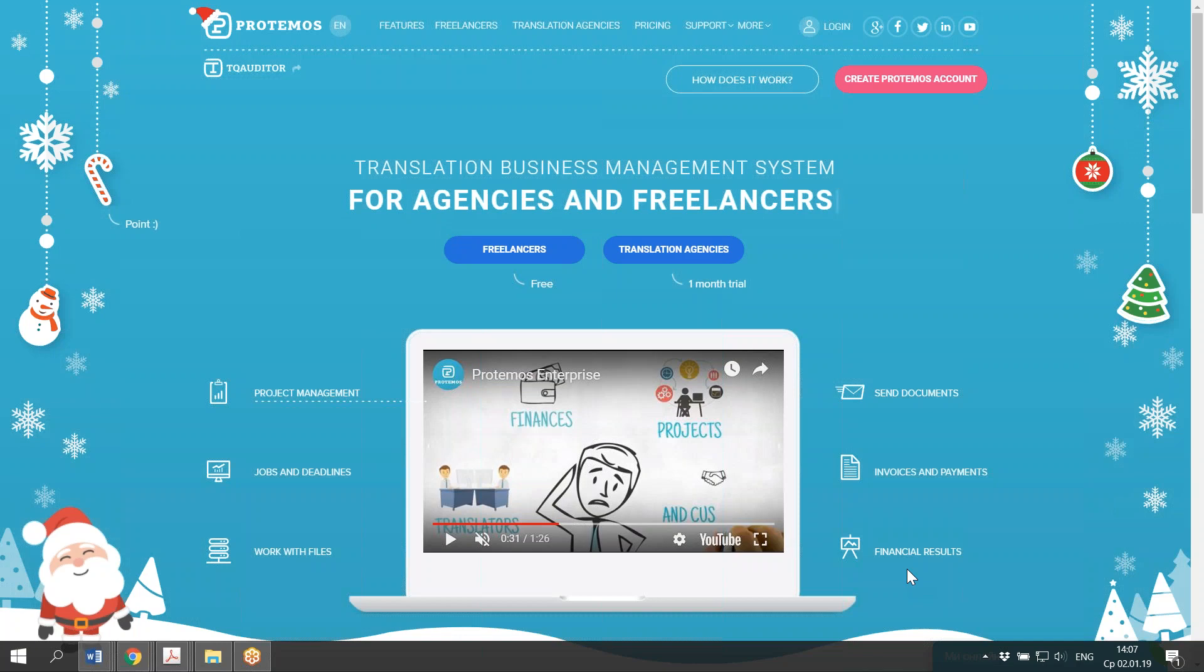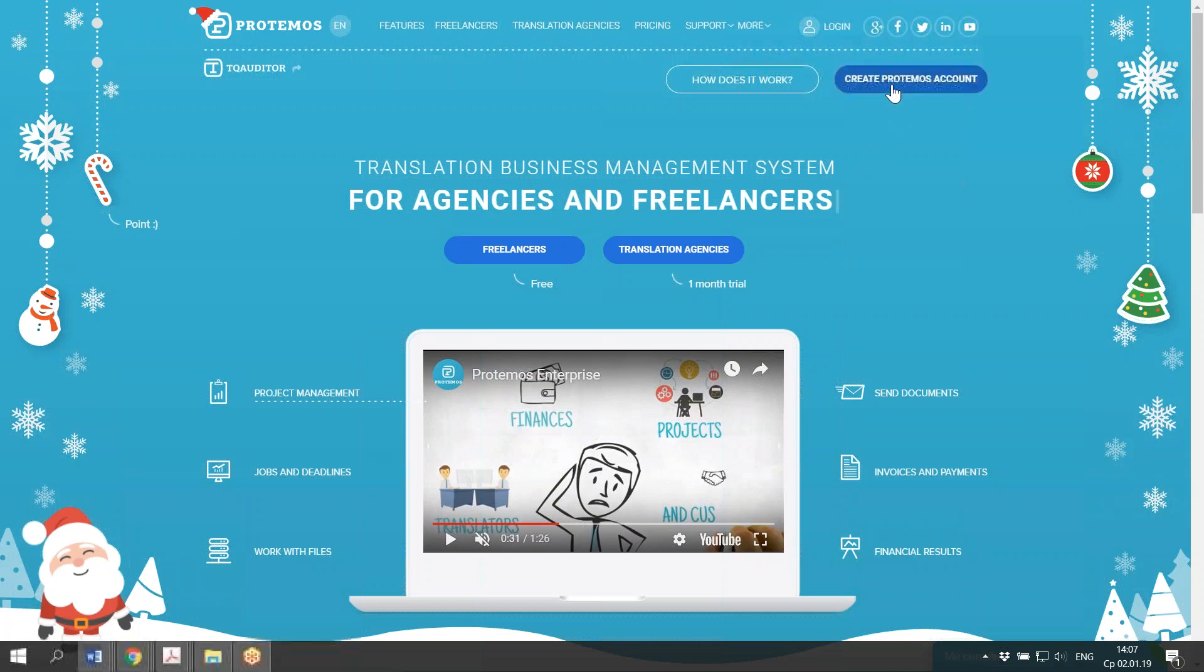Now, let's get started. Protemos is an online system, which means that you do not have to download and install anything. Just go to the website Protemos.com and register your account like you register on any other portal by clicking this pink Create Protemos account button.